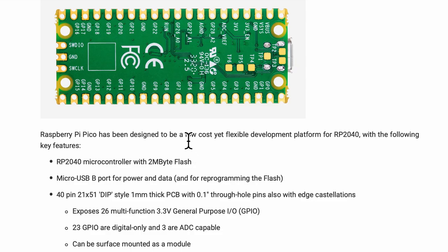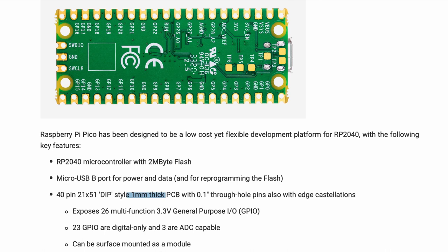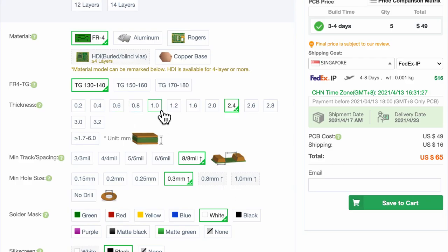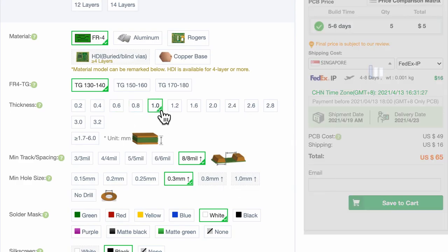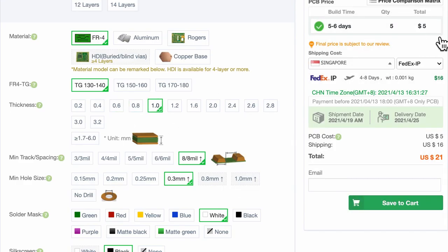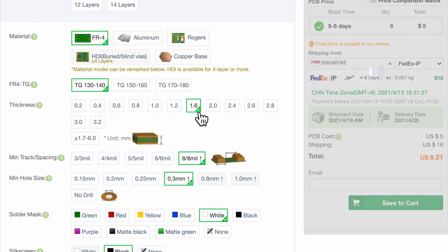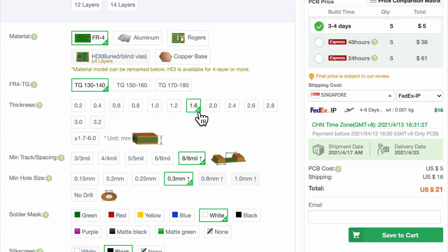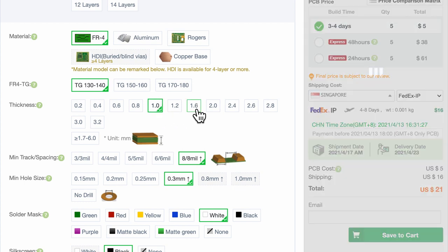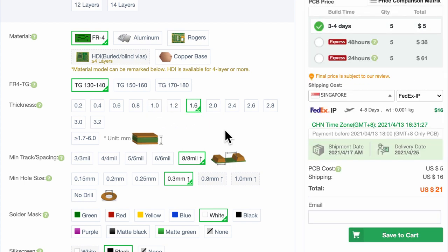Similarly, if we look at Raspberry Pi Pico, we will notice that it is thinner in size. It is 1 mm thin and that's because it is meant to be surface mountable as a module on other PCBs. So they have made it thinner. And in this case if I choose 1 mm, it is still five dollars. I will choose 1.6 mm and the cost is still five dollars.